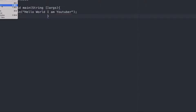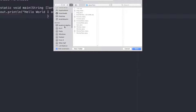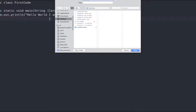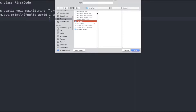Now we will save the file. Click on 'Save As', select a location — for ease I will select the Desktop — and on the Desktop I will create a new folder called 'JavaRun' with capital J and R. I will save the file with the same name as the public class, so I will save it as 'FirstCode.java'.